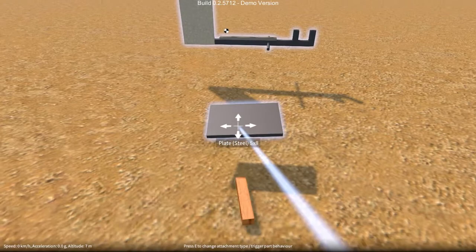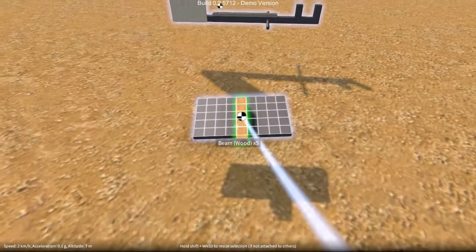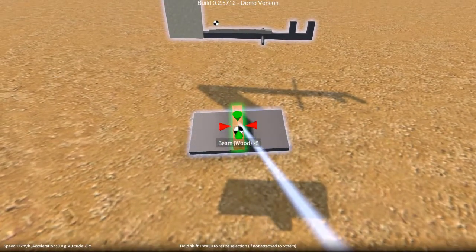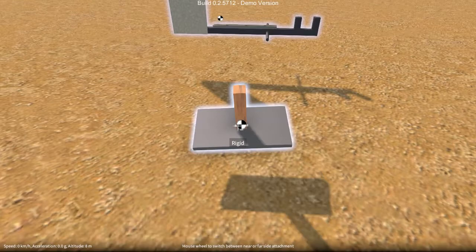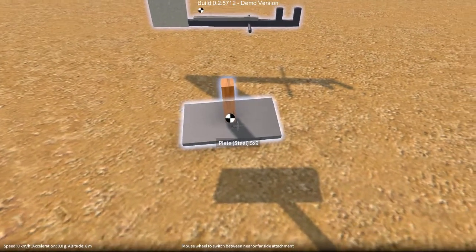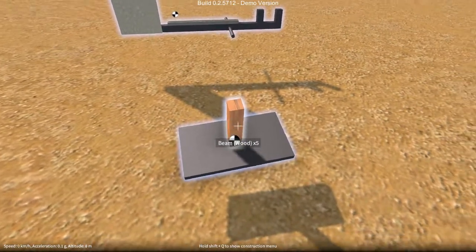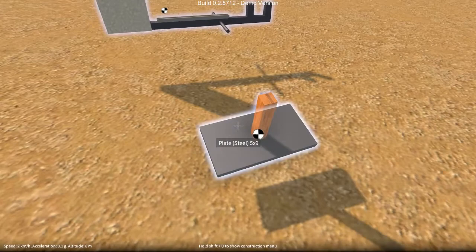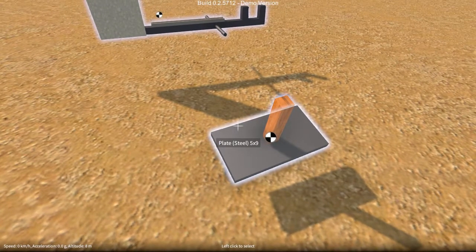So you'd have to make it an odd number, and then the part can be attached directly central. Just something to bear in mind when you're planning your constructions and figuring out what sizes to make things.